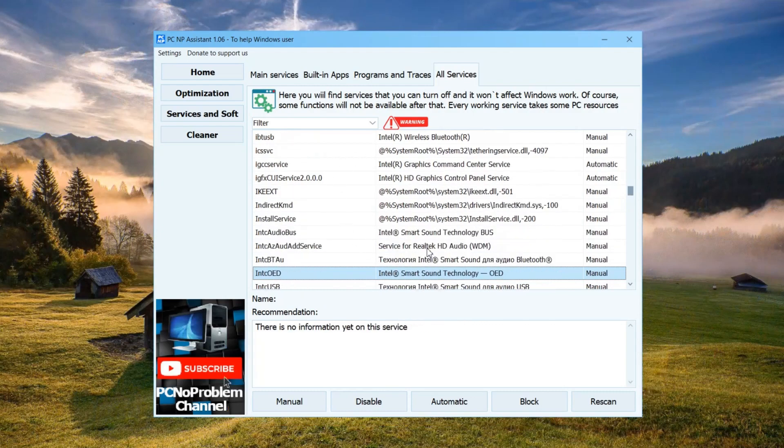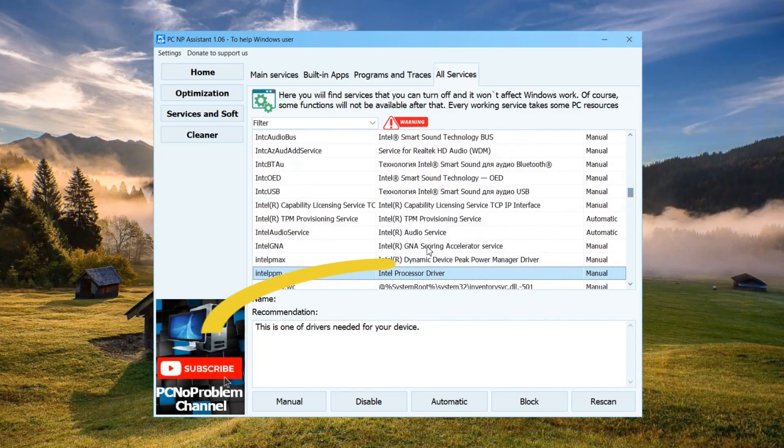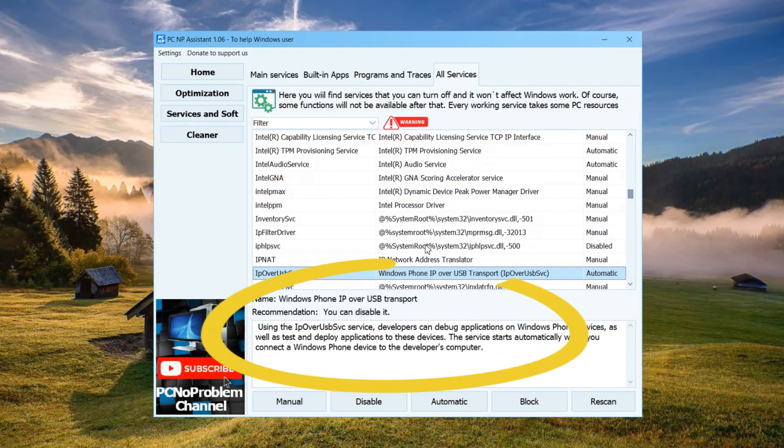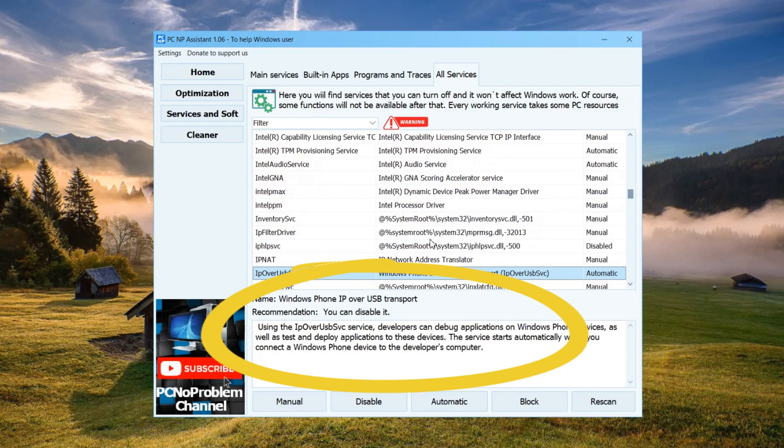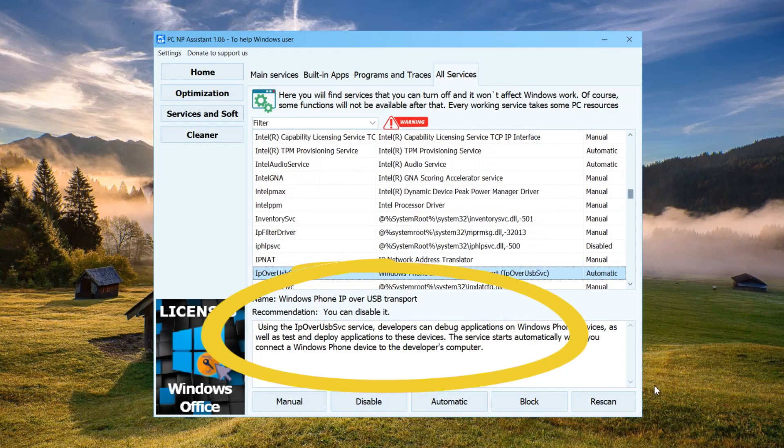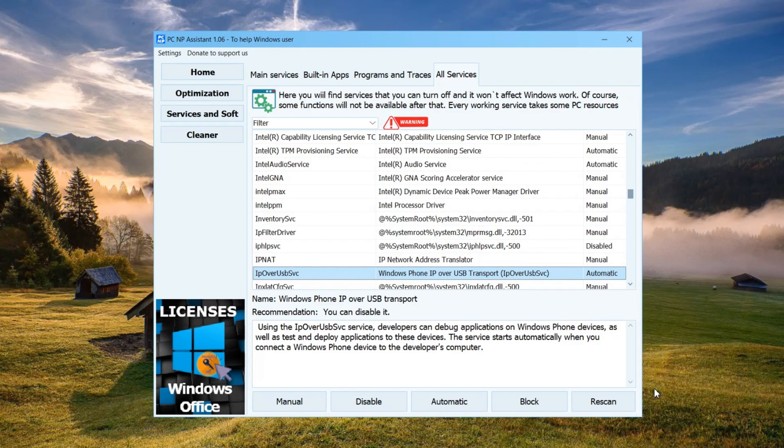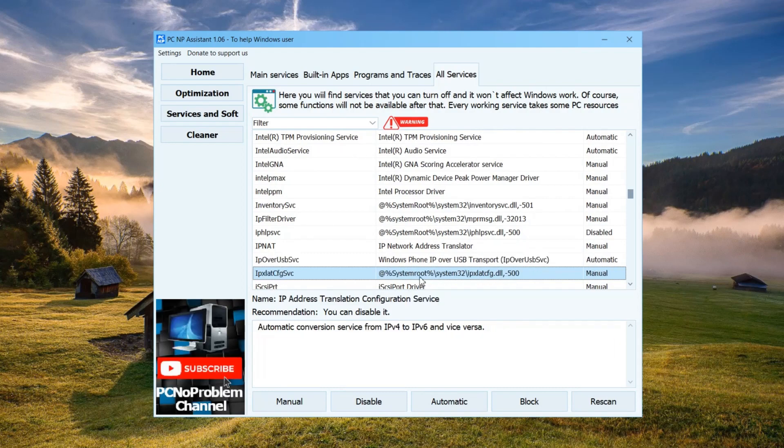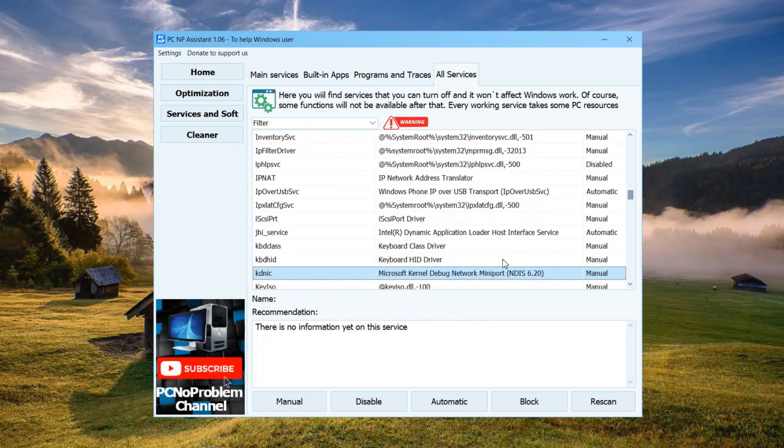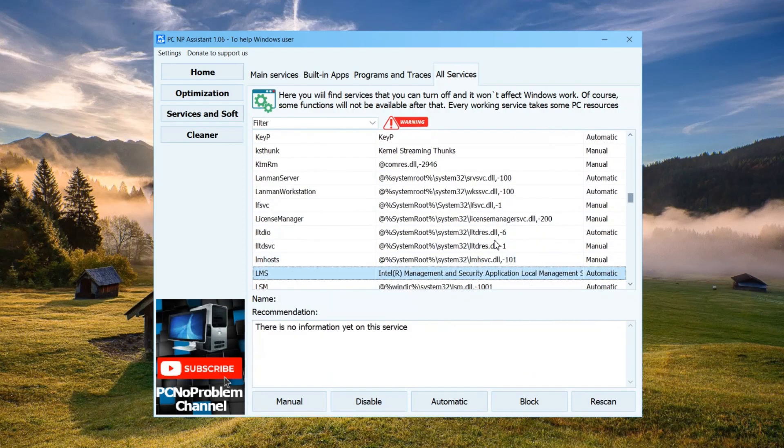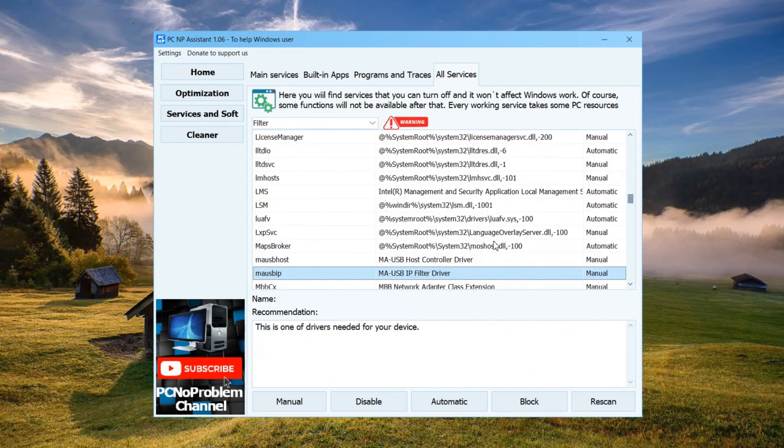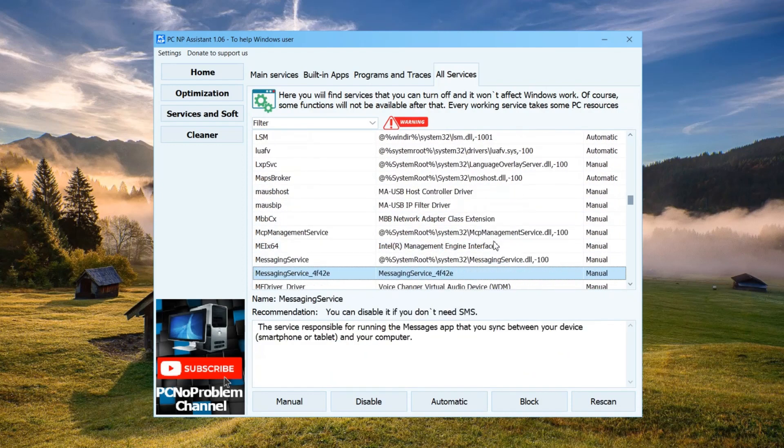But the most important thing is the description of each service, a hint whether it is good to disable the service or not. The collection of this database took much more time than the programming of this page. There are about 300 services in this database. This is exactly the number of them in your Windows. Plus drivers create their services, plus some programs also launch services into the system, which start and work in the background.